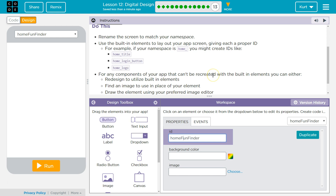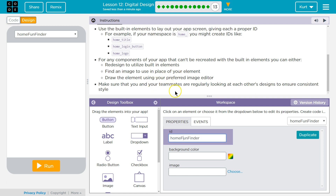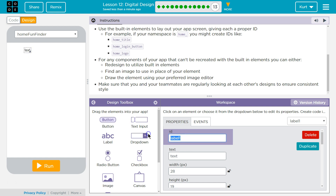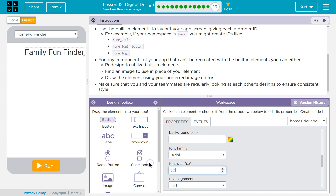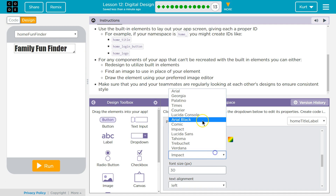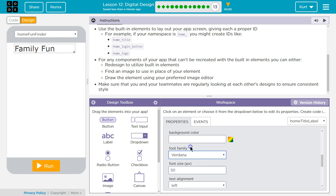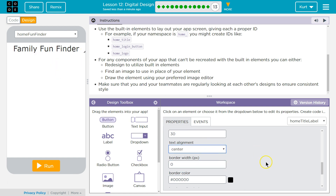For any components of your app that can't be recreated with built-in elements, you can either redesign to utilize them. Making sure to change your consistent style. I'm going to center the text and stretch it all the way across so I know it's perfect. Family Fun Finder.